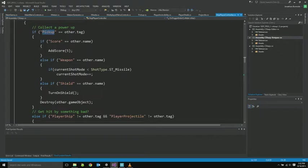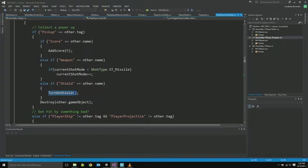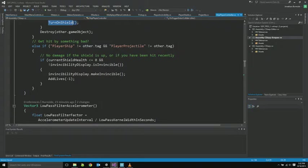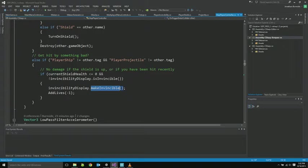Here's our main collision. So if we collided with a pickup, check which type it is. Score, weapon, or shield pickup. And we have different functions to handle those. So add score. Set the new shot mode if we got a weapon. Or turn on the shield. If we collided with something bad. So not ourselves, not a projectile, and not a pickup. Then we ran into something bad. Well first we check if we have a shield or if we're invincible. If neither of those things are true, then we're going to take damage. We're going to make ourselves invincible temporarily.